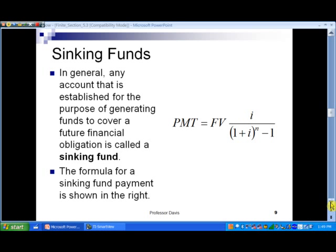Now let's turn things around a little bit. In slide number 9, in general, any account that is established for the purpose of generating funds to cover a financial obligation is called a sinking fund. This is used a lot in municipal finance and school finance where you're looking ahead. Notice here the formula for the sinking fund — we took the future value formula and simply solved it for the payment.